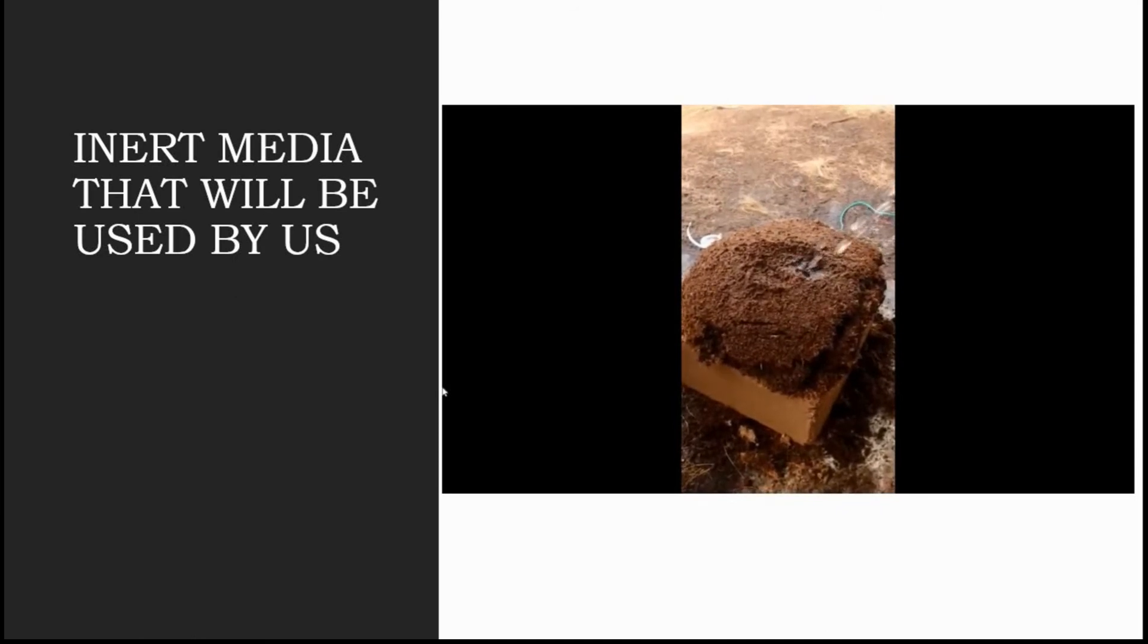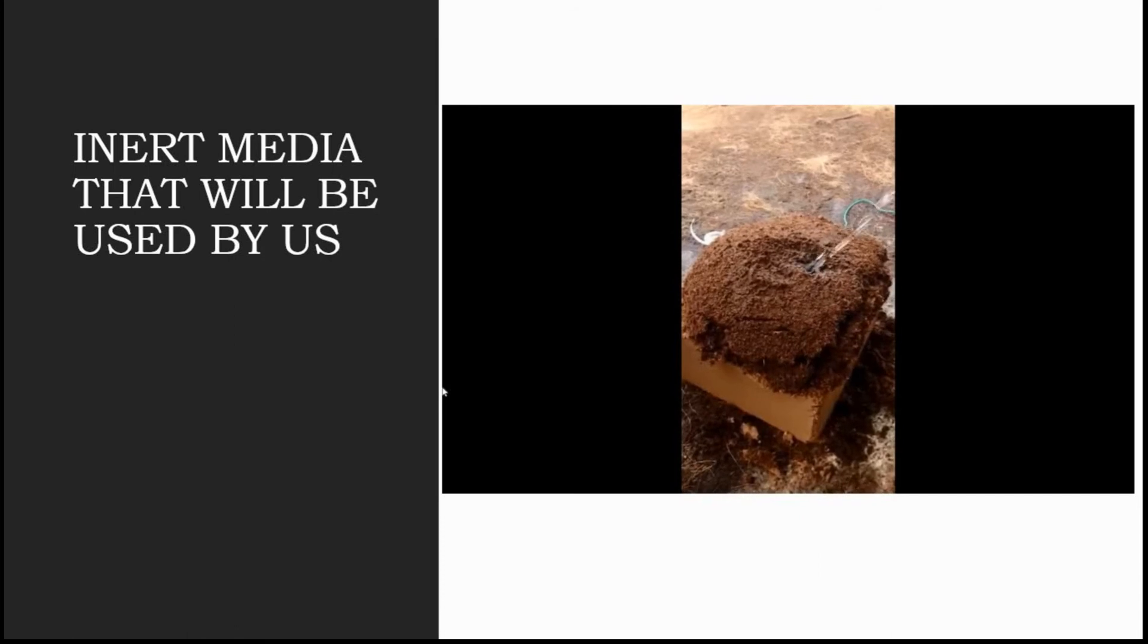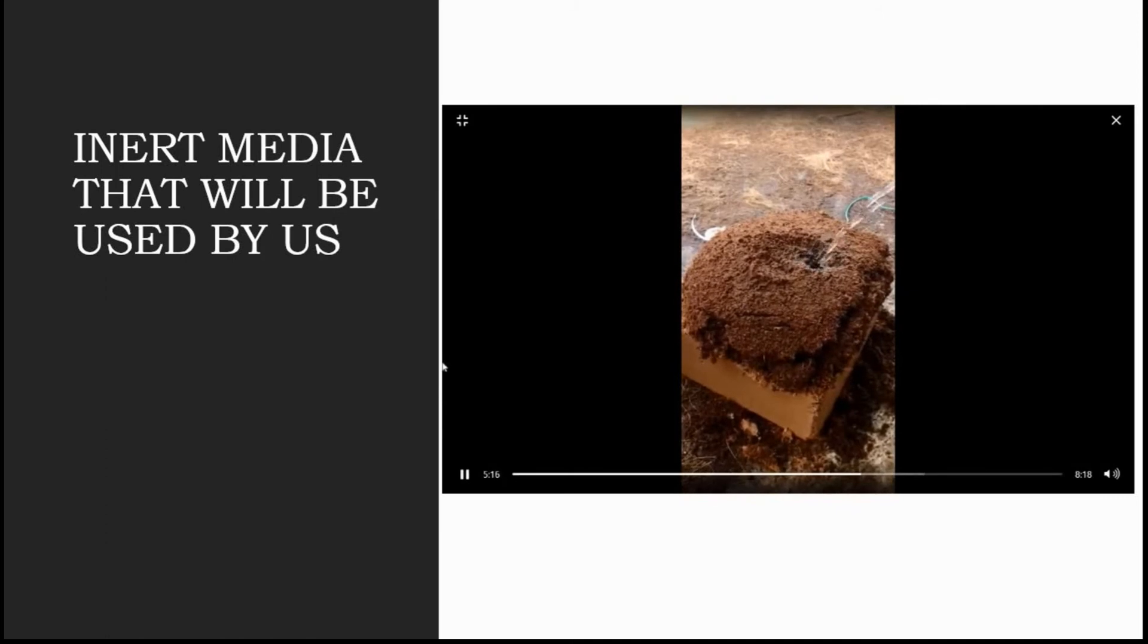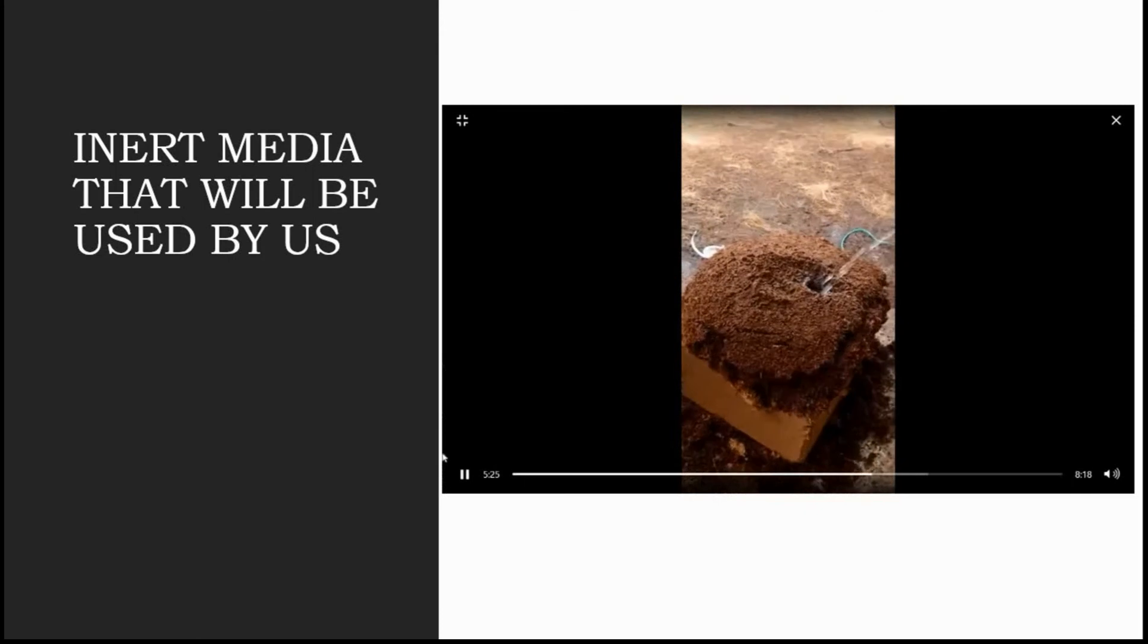In the next videos I will let you know how to buffer the coco peat, because this raw coco peat has many sodium and potassium ions which have to be buffered before we install plants in it. It has to be buffered so that plants can easily intake nutrition and water from the coco peat.